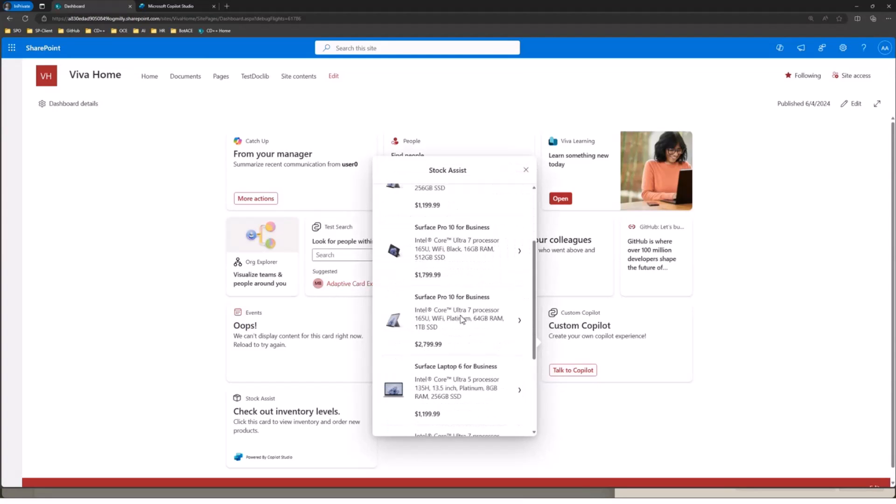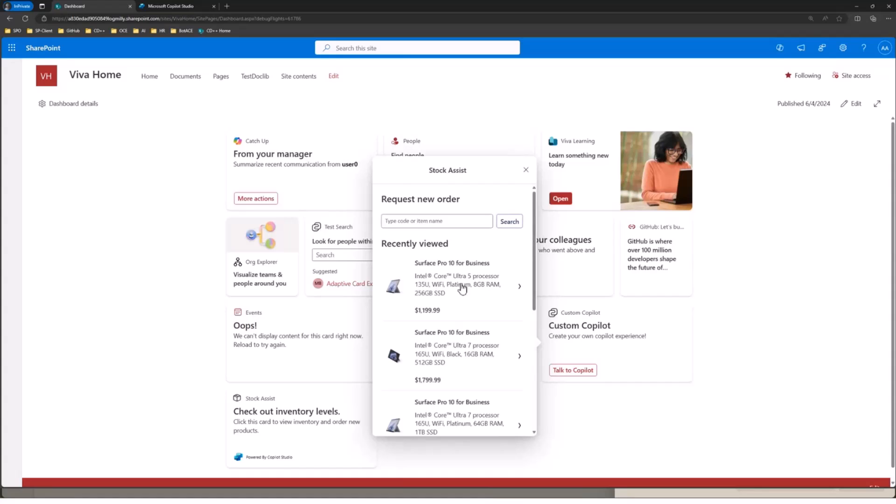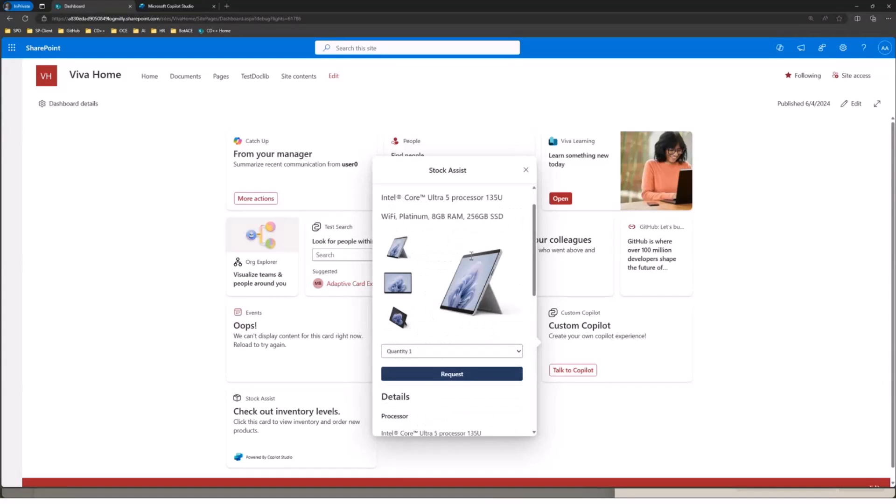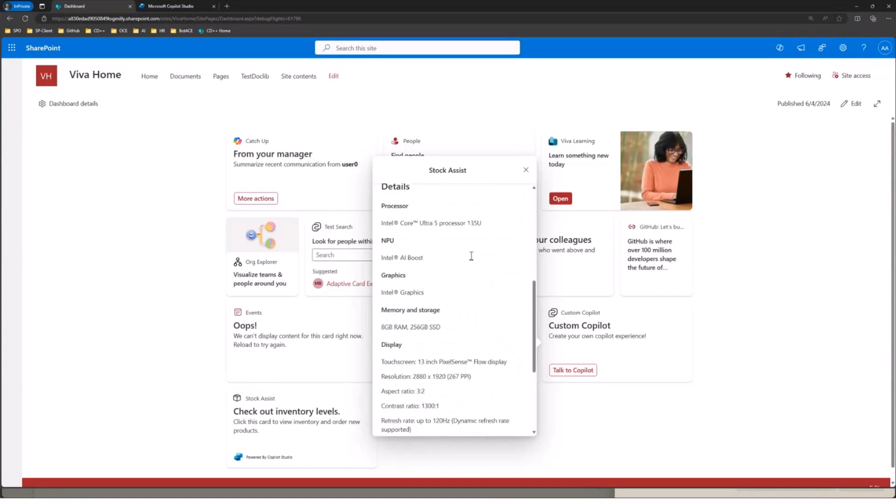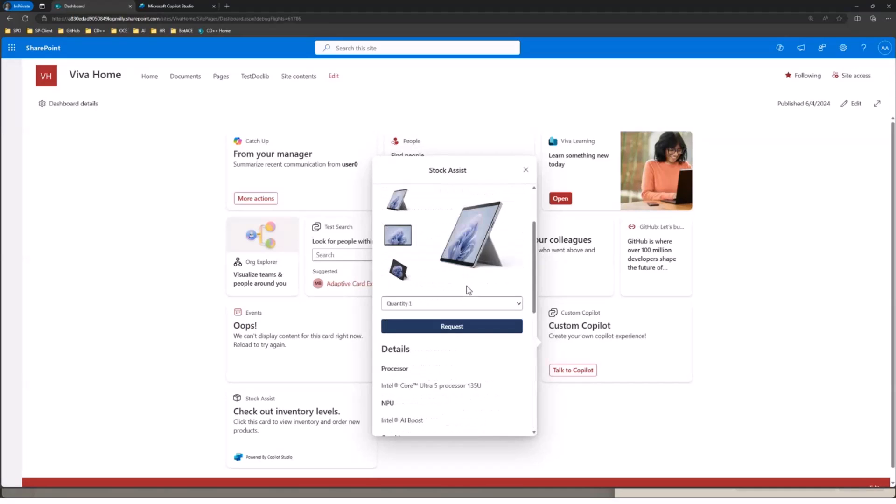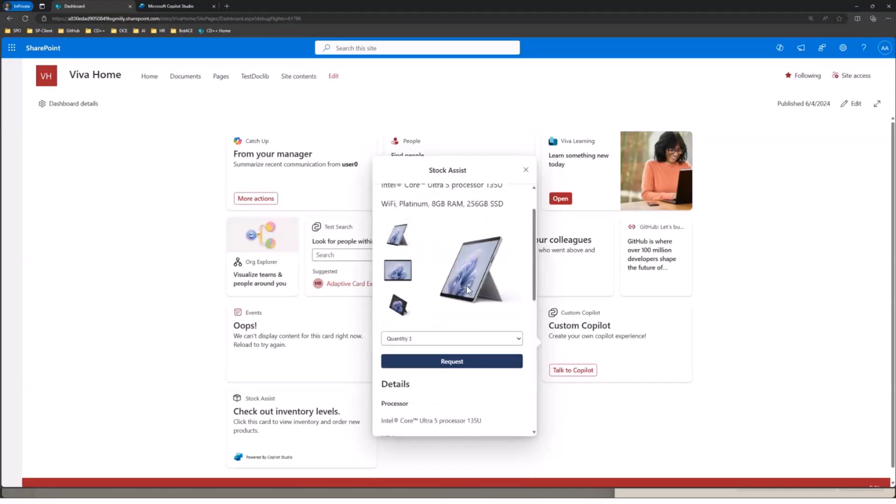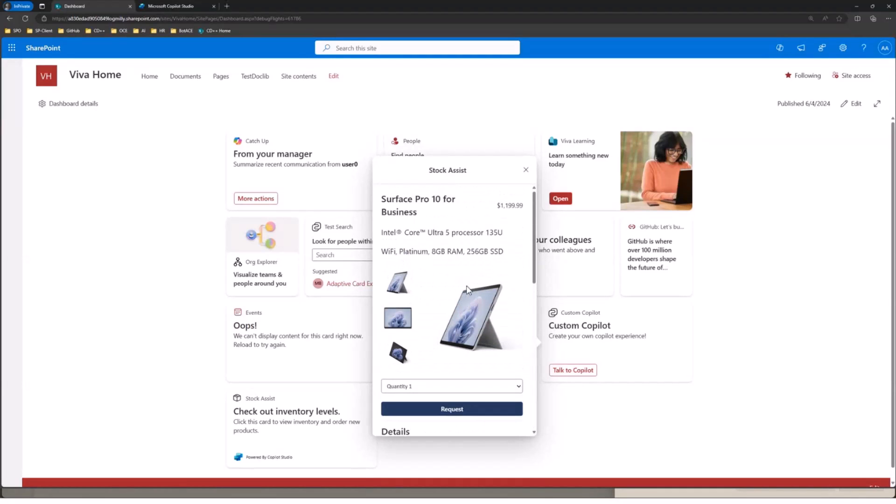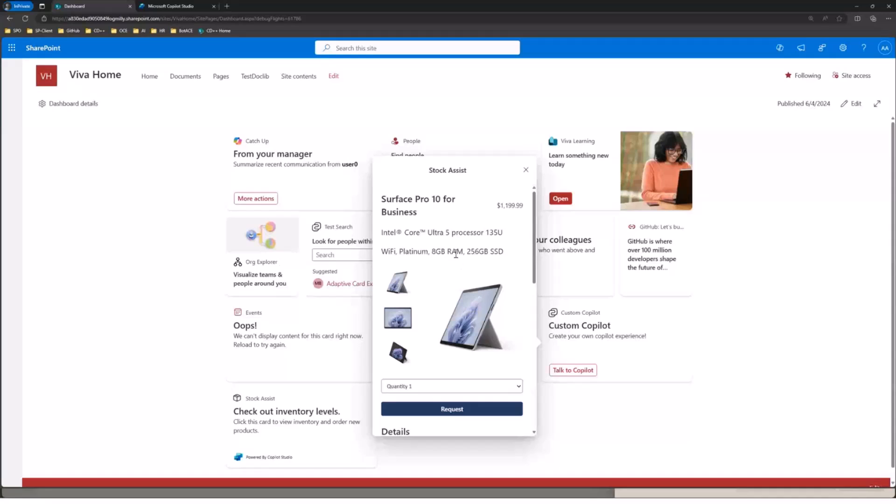You see a list of products that we could order. Let's go ahead and look at the Surface Pro 10. And again, all of this is actually live communicating with the bot. I haven't actually written any code in Viva Connections. I haven't built an ACE. All we've done is define adaptive card markups and event handlers for different actions that can be taken on a card.